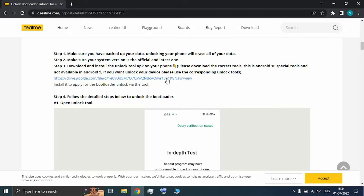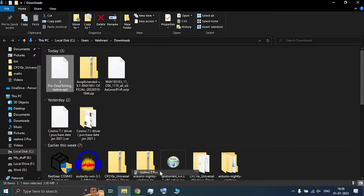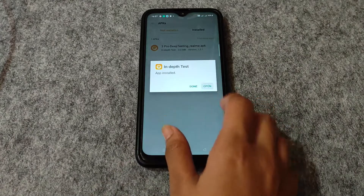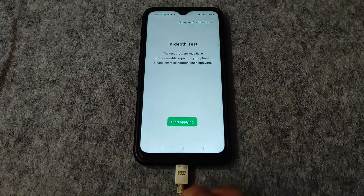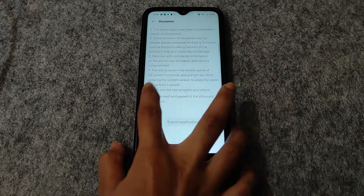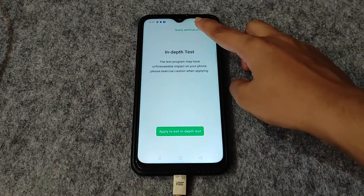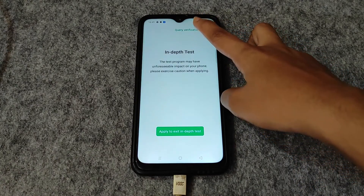After completing the setup, download the Deep Testing app — the link is in the description of this video. Send the app to your phone and install it. Open the app and make sure you are connected to the internet. Then click on 'Start Applying' and submit the application.